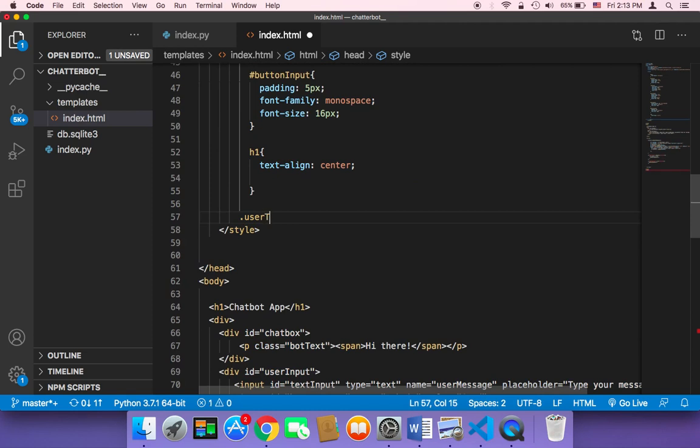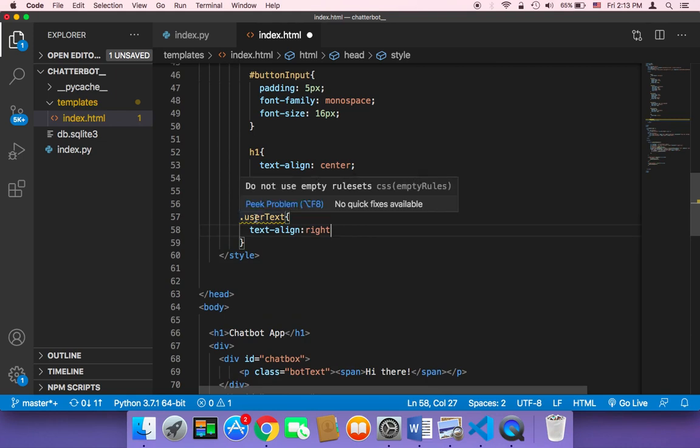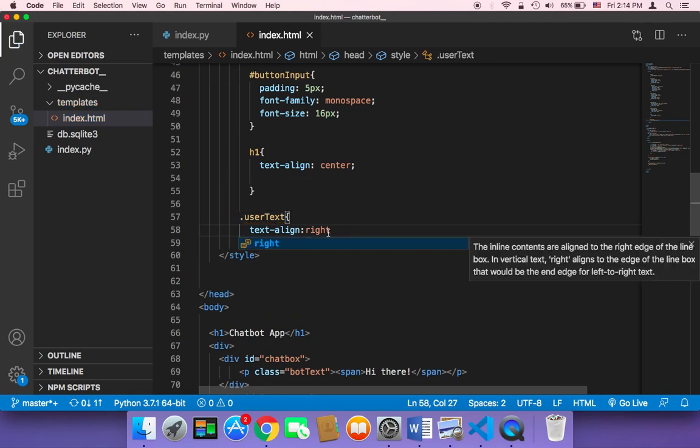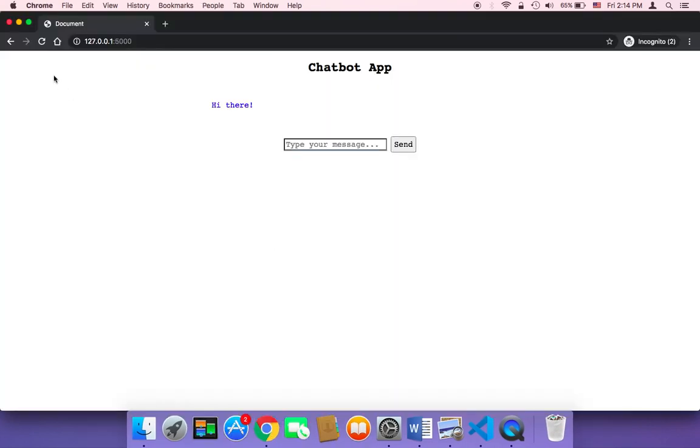So here I'm going to say user text and then it's going to have text-align right. We want to display it on the right side, so I'm going to say here text user text and then text-align right. Let me save and head back to the browser and refresh.